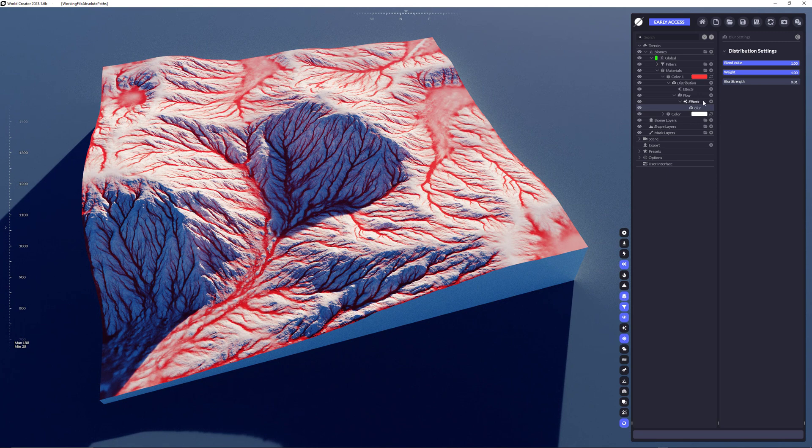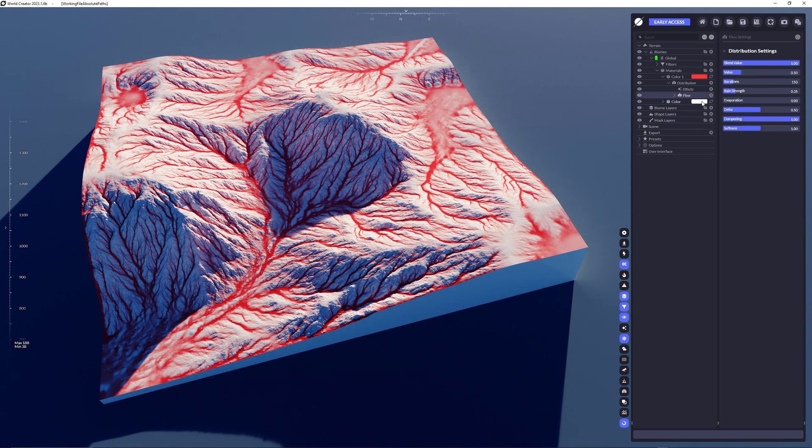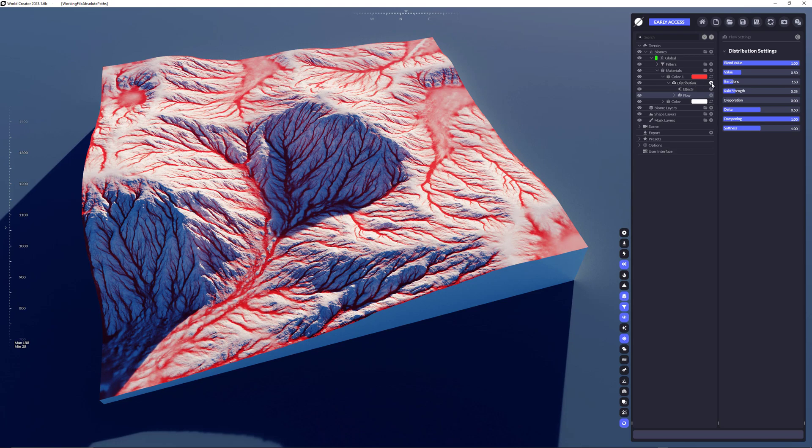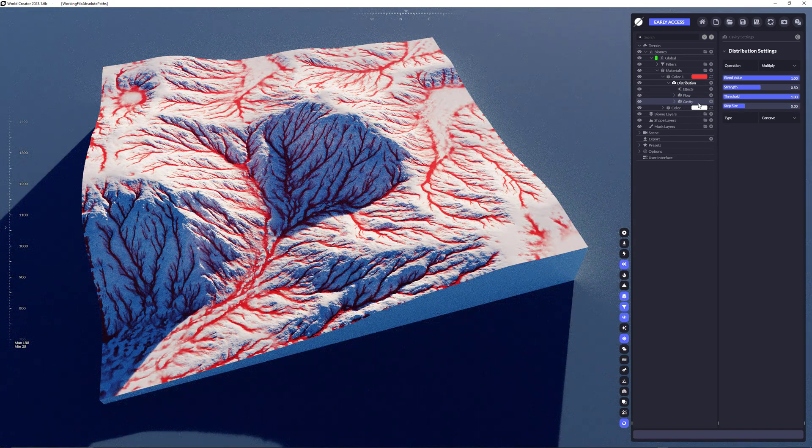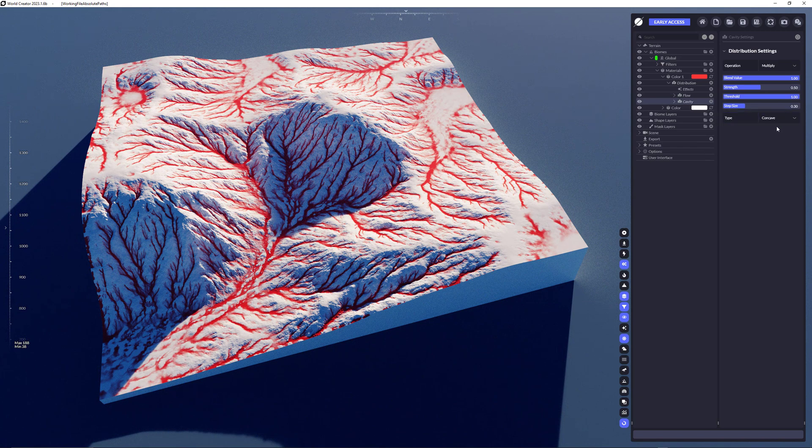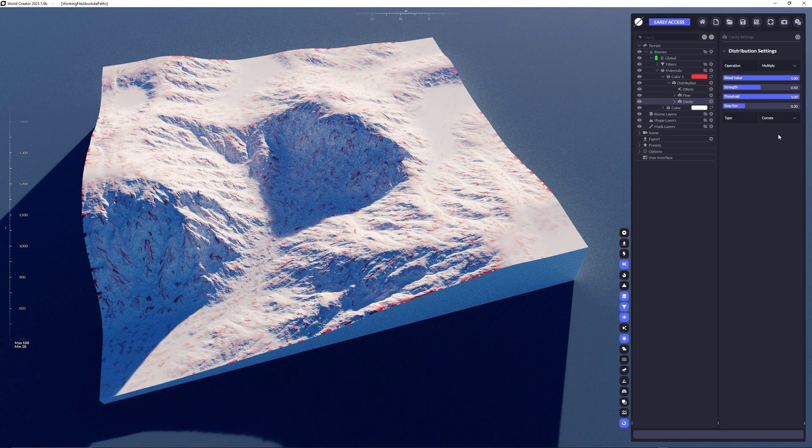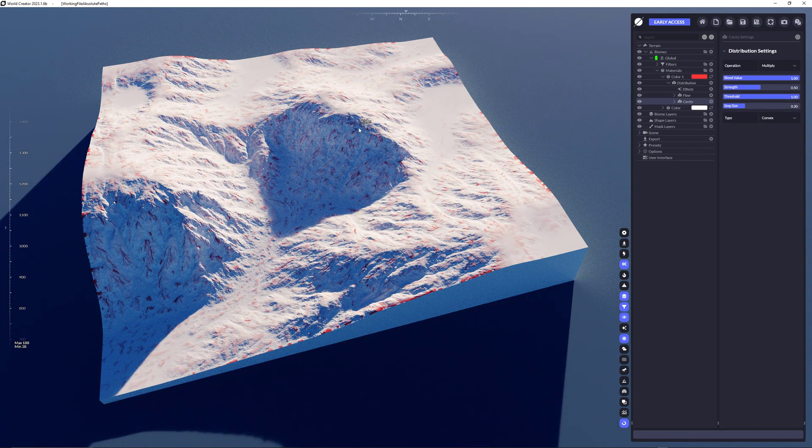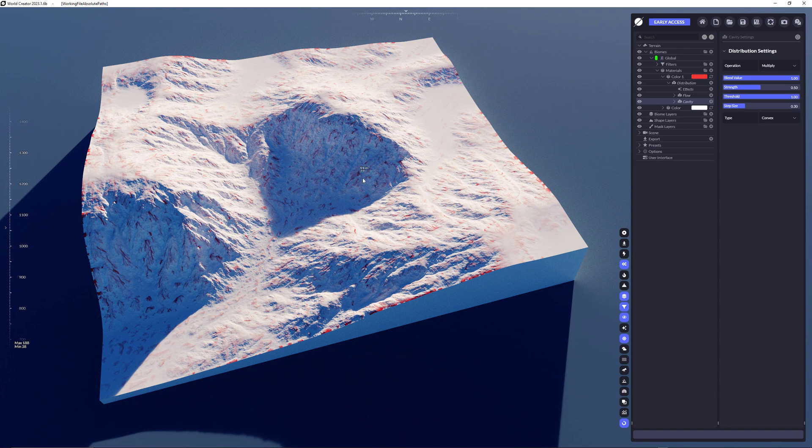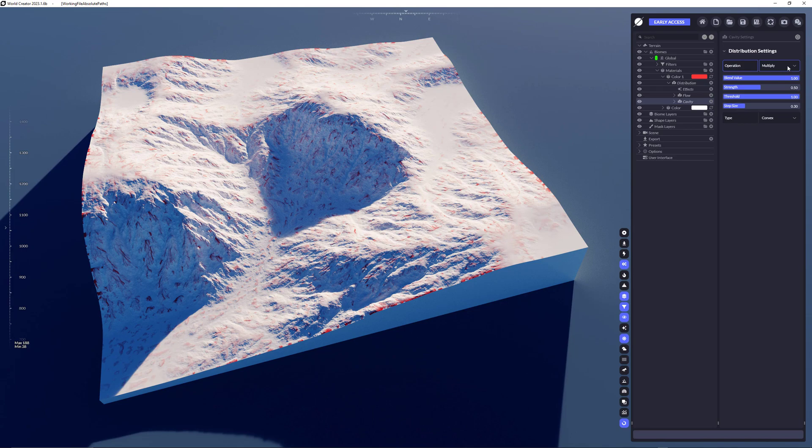So those are effects. The next thing you could do is add another distribution and combine those two. For example, you could add another top root distribution. Let's choose cavity and let's choose convex. This seems to be not really working properly, but actually it does because the cavity and the flow, there's a multiply here. The cavity is multiplied with the flow.